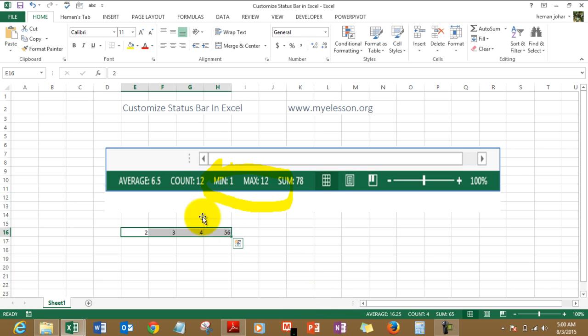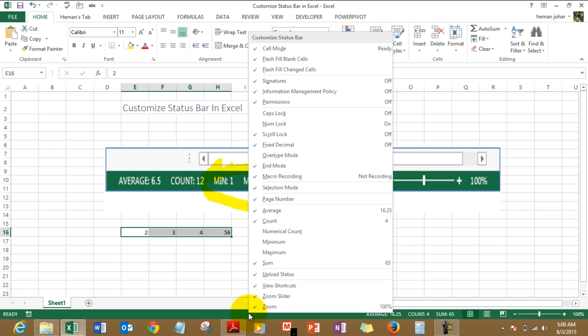But when you maximize it, it can tell you things like min, max, and all. How do we do that? Well, this is simple. You simply right-click on the status bar and all these functions are already pre-selected over here.